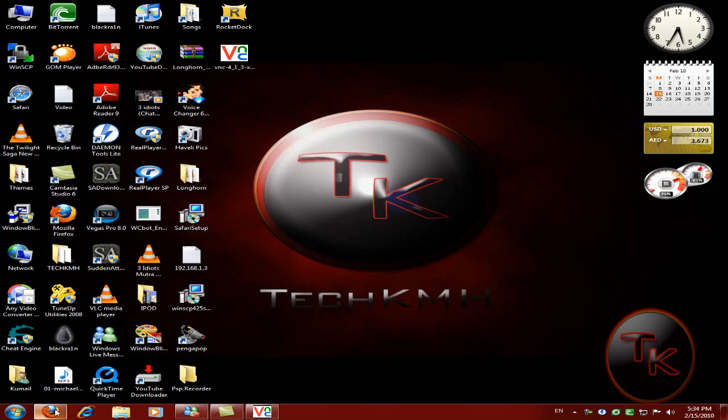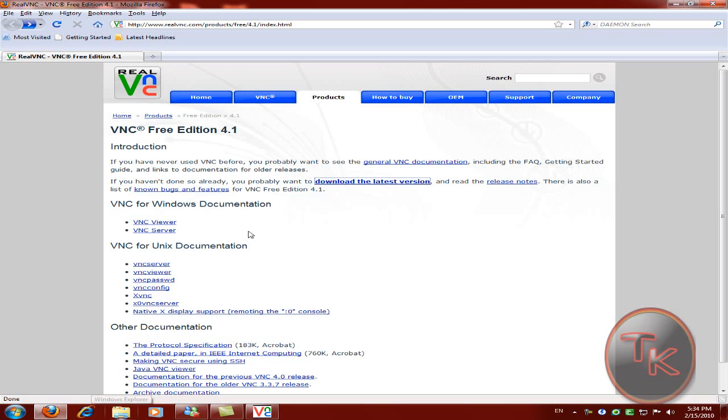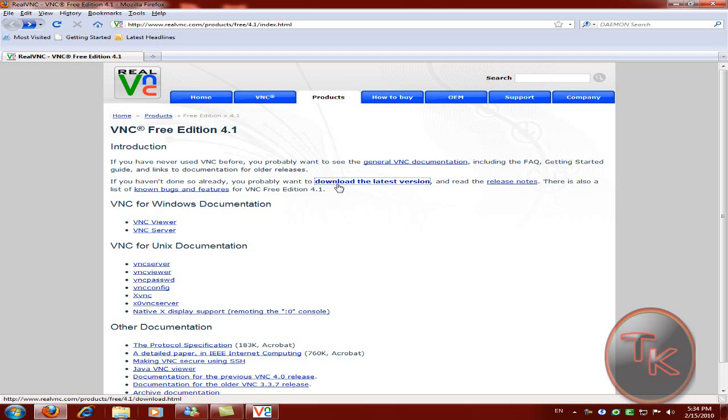Just open up the internet browser. The website will be in the description. When the website loads, just click on download the latest version.